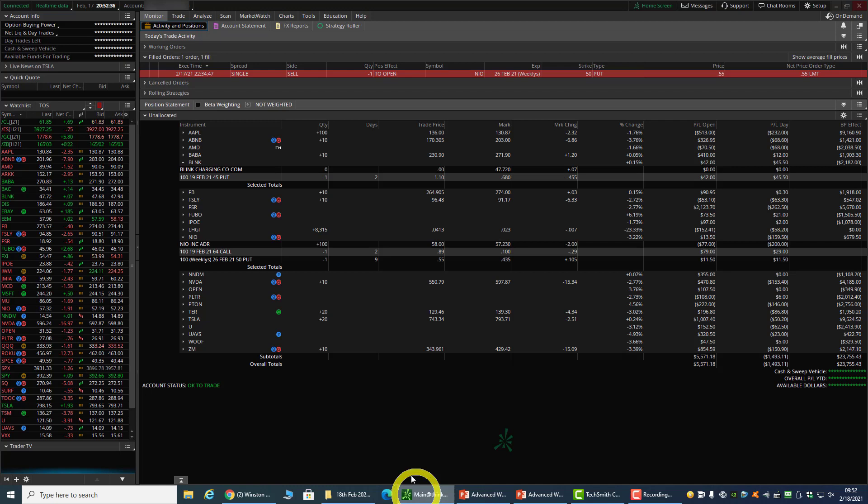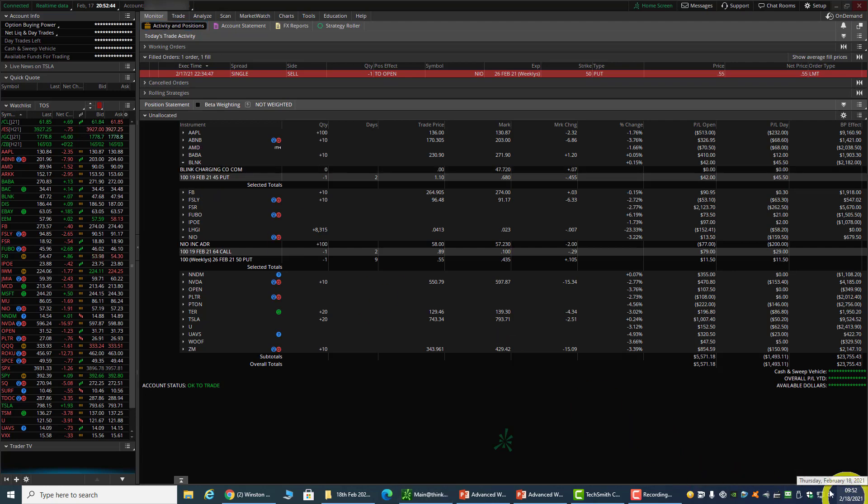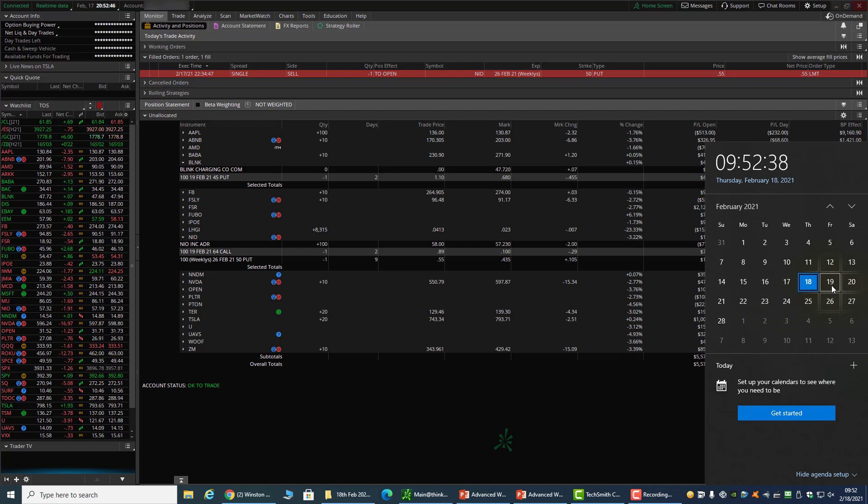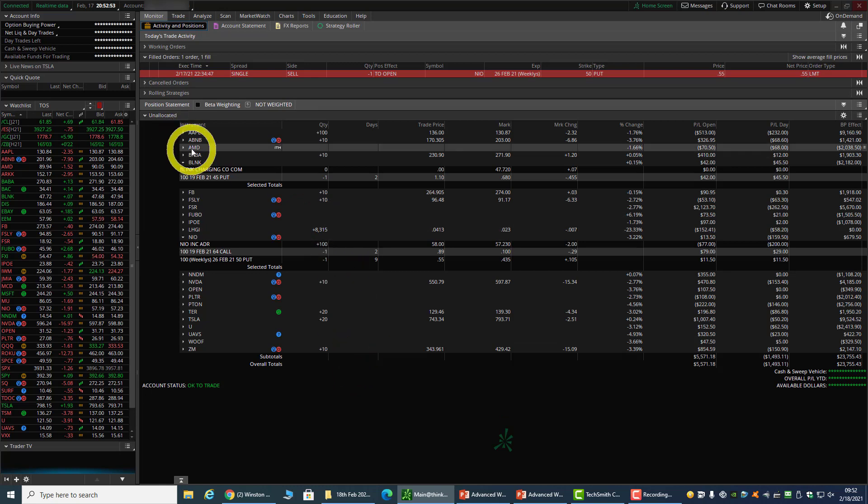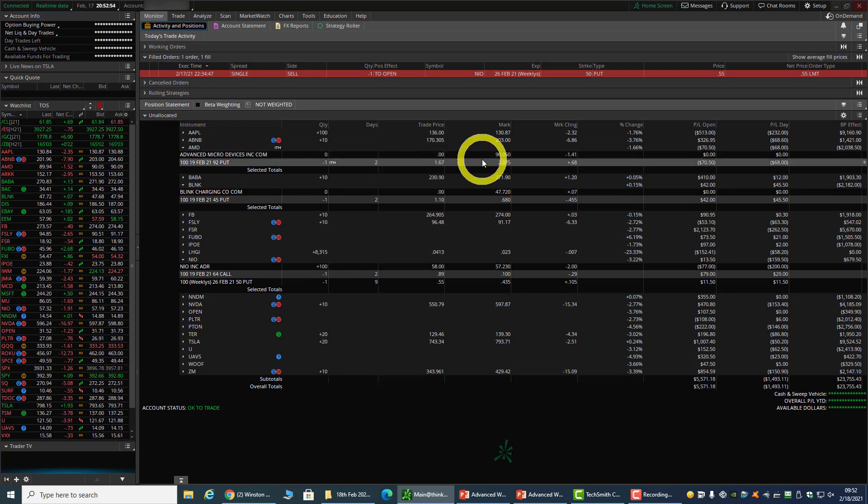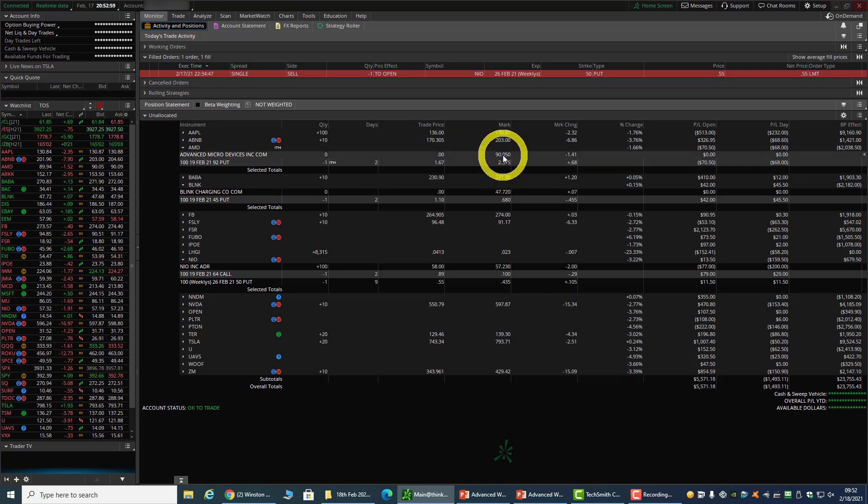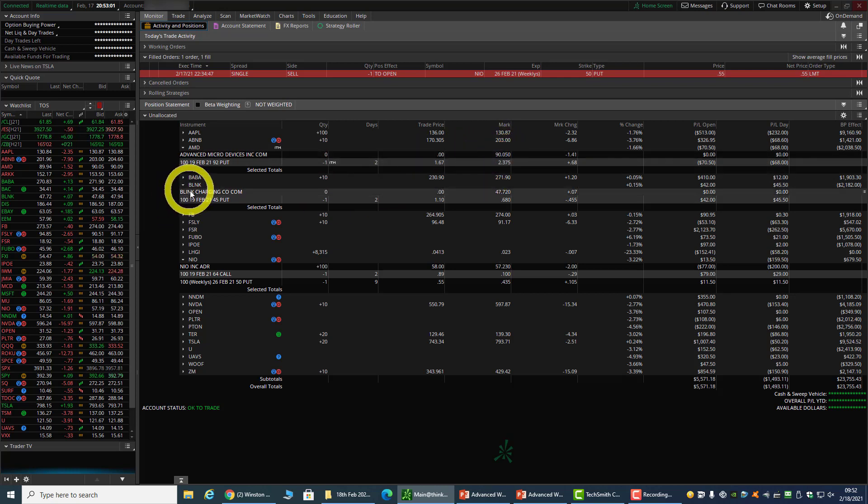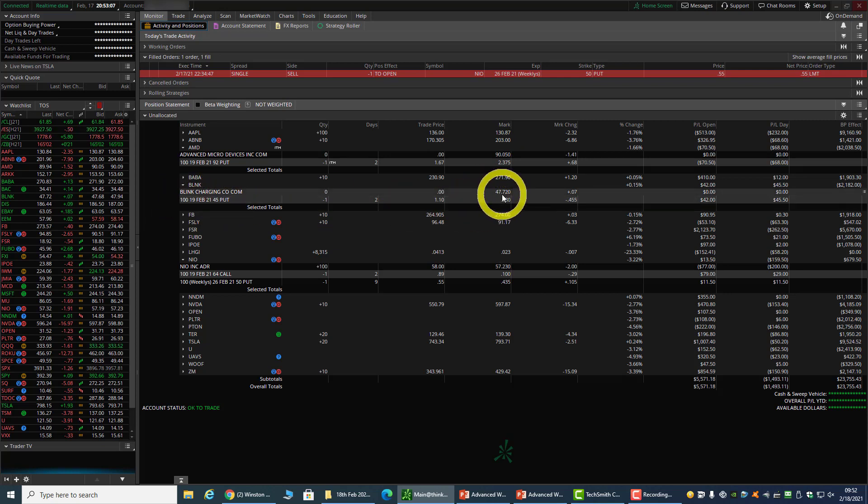That is the topic for today - double wheel trade strategy. Just a little update on the market because I have a lot of options that are expiring tomorrow, Friday 19th of February. There's quite a number of positions that I'm going to get assigned. AMD - I sold a 92 put and most likely I will get assigned on AMD. For BLINK it's pretty close because I have a 45 put and right now BLINK is at 47, so that's pretty close. I may get assigned.